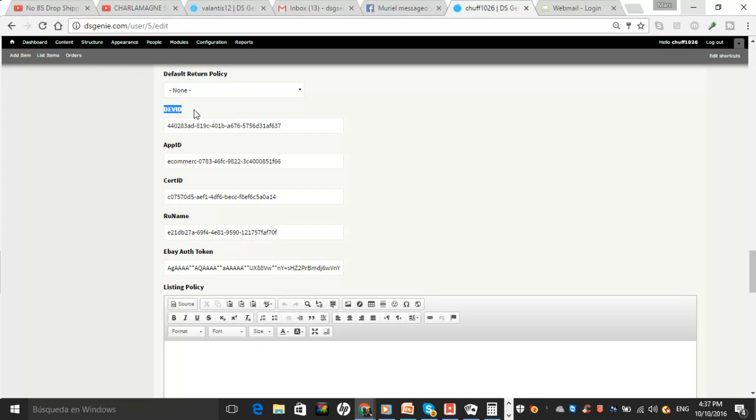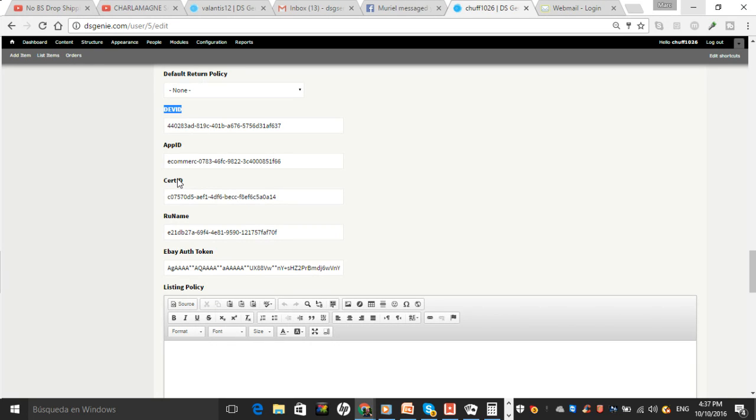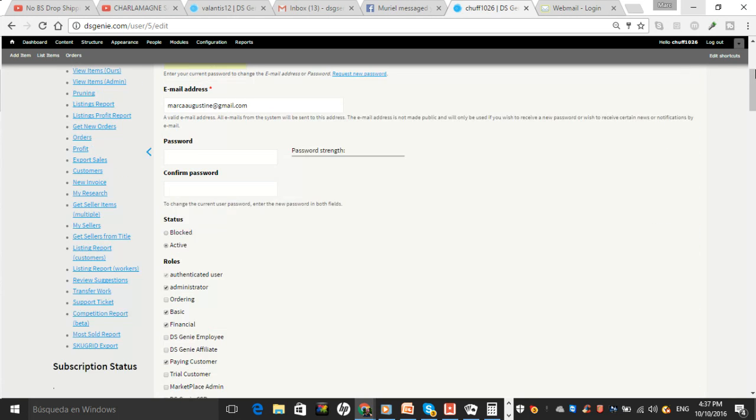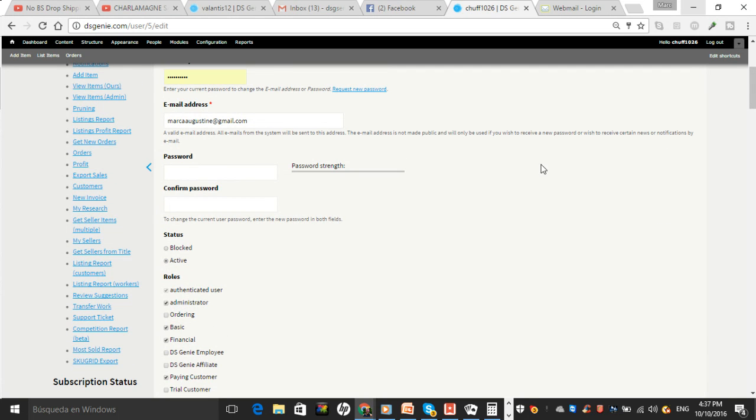So you have to fill in those two places for the Auth Token and then the three places: Dev ID, App ID, Cert ID. Once you hit Save and you go back to your Dashboard, you should see instead of... Let me go back to Dashboard so you guys can see.